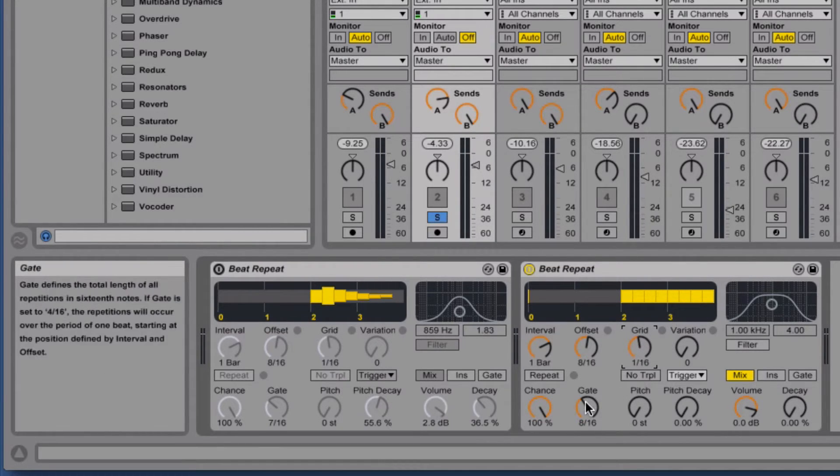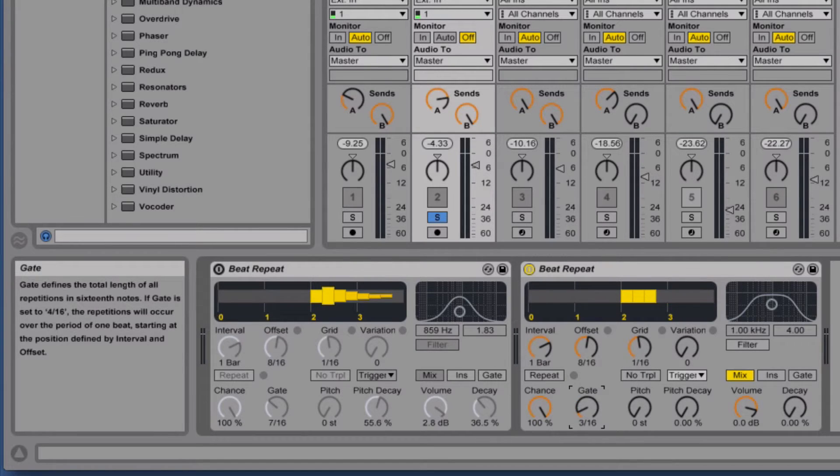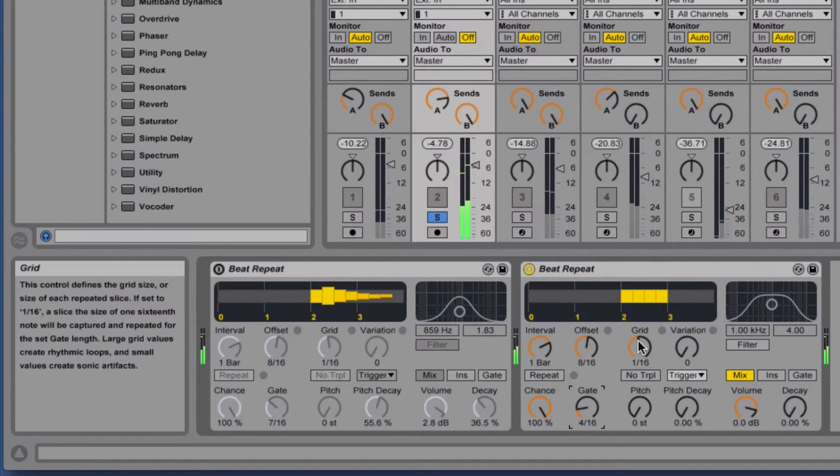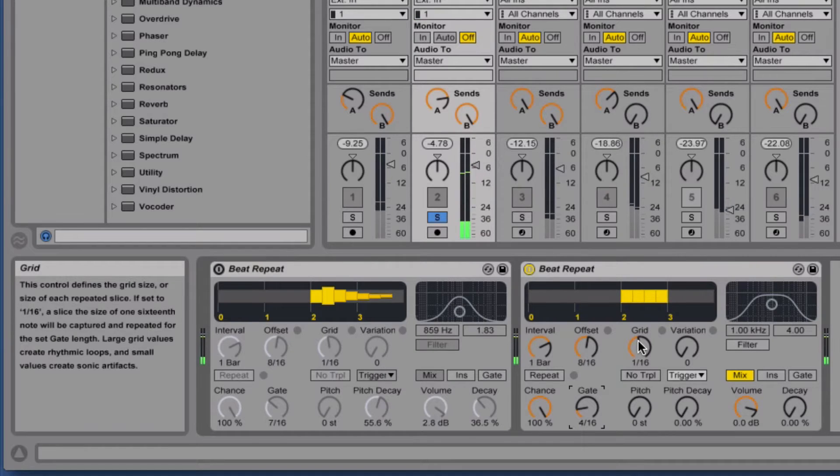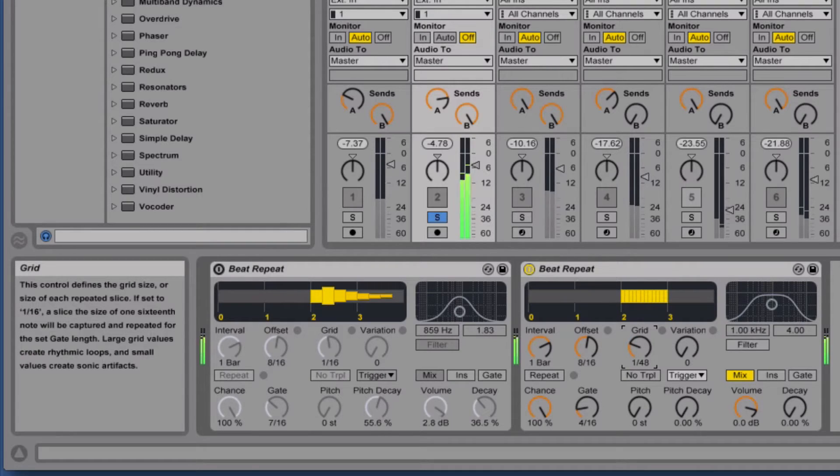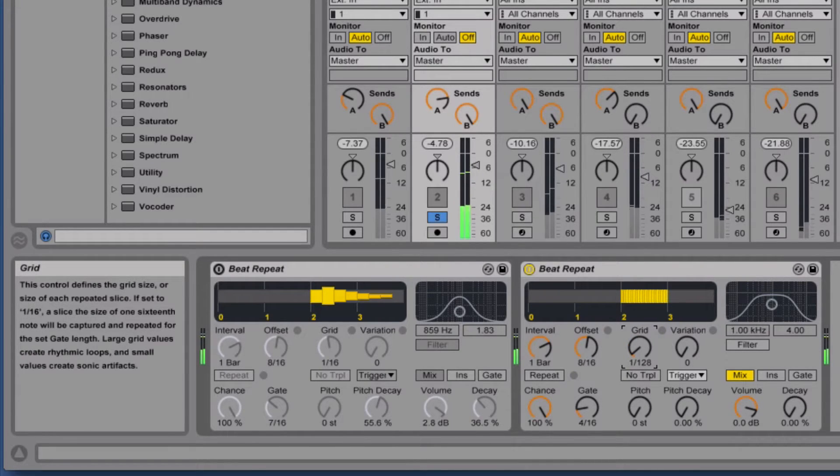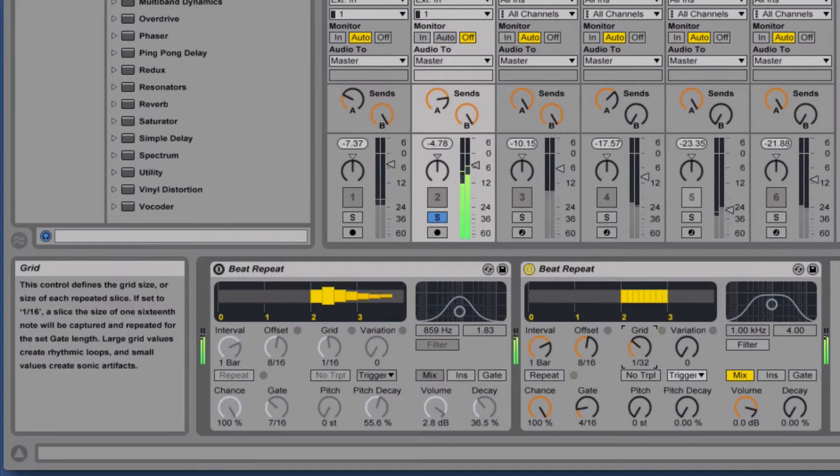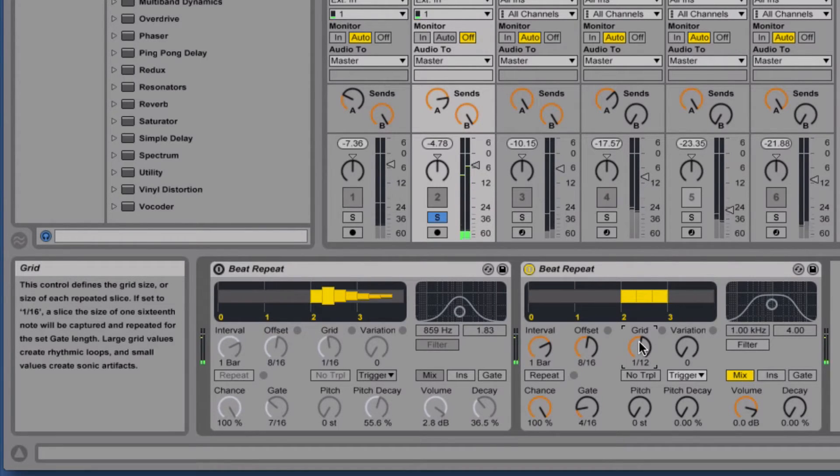So you can see you can come up with a lot of different kinds of effects with that.